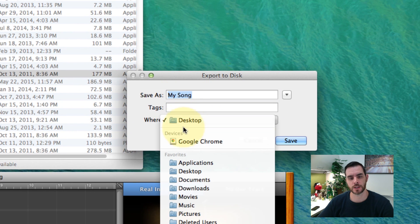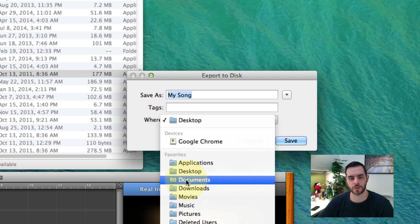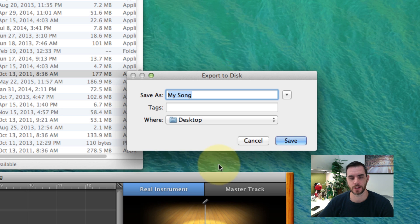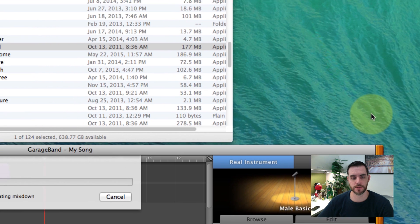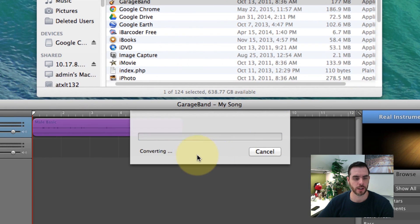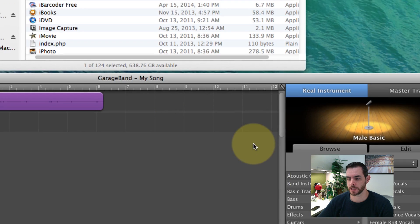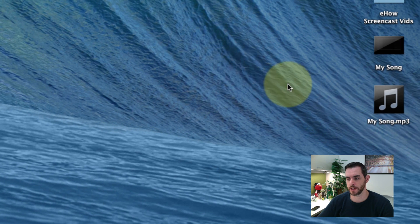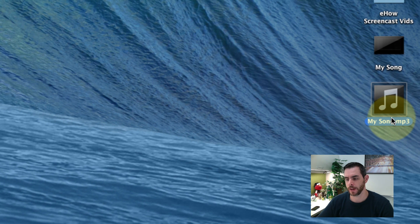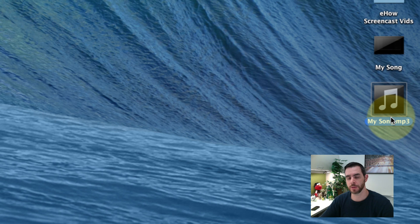Title your song however you like. Let's save it to the desktop, select that and click save. It'll convert it and export it directly to your desktop where you'll be able to find it for playback.